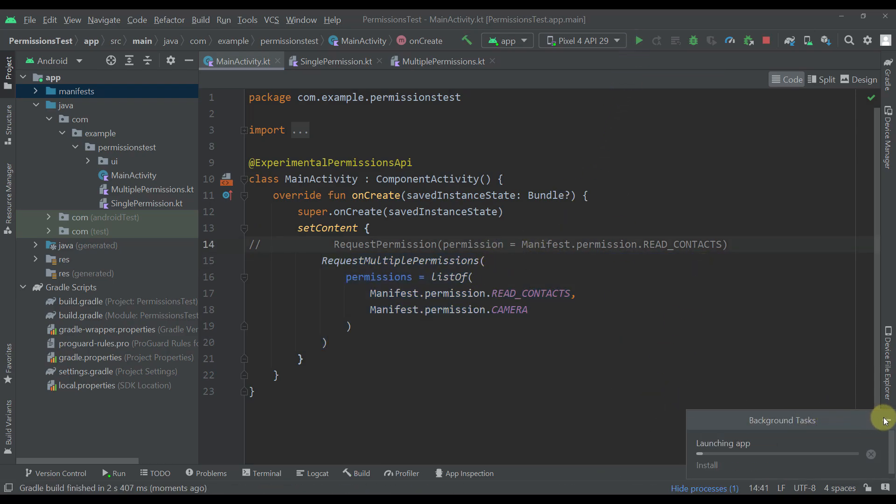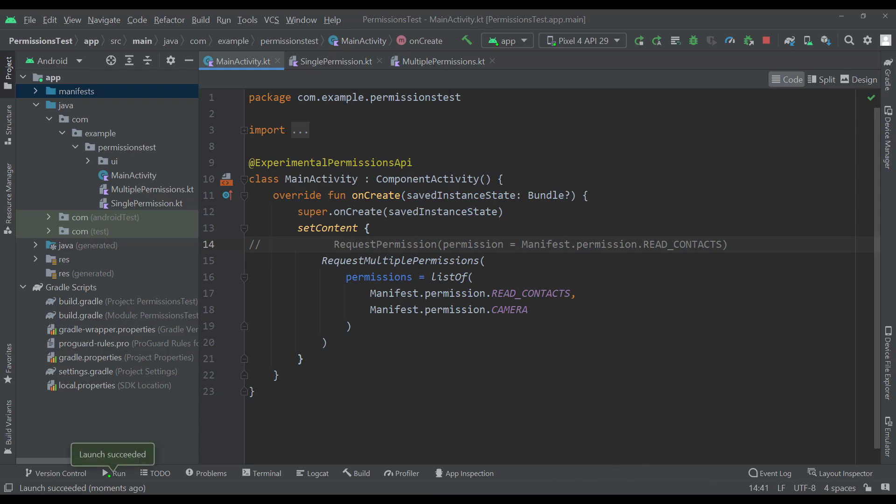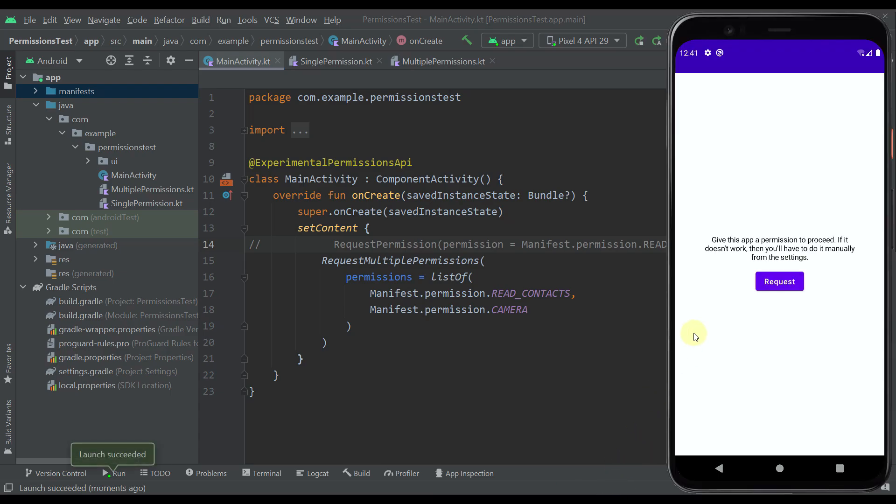There is one more thing to be aware of: the official Android developer documentation says that we shouldn't request multiple permissions at the same time. Instead we should request permissions sequentially one by one, which means we should request each permission at the place in our application where we actually need it to enable a certain functionality.